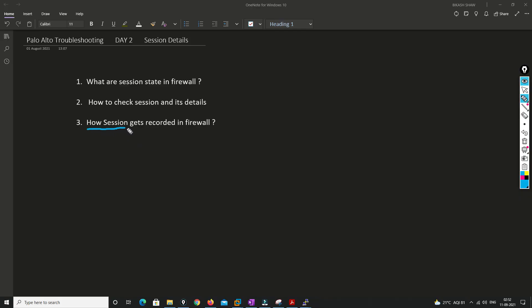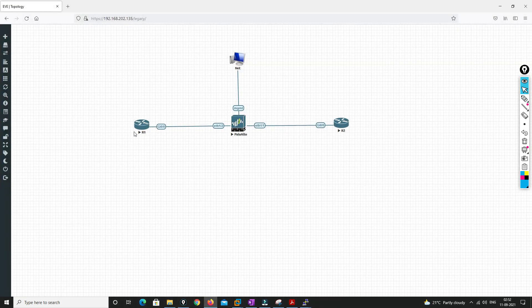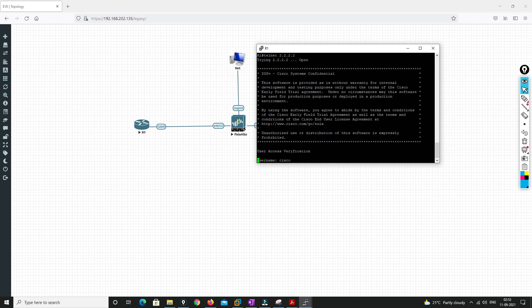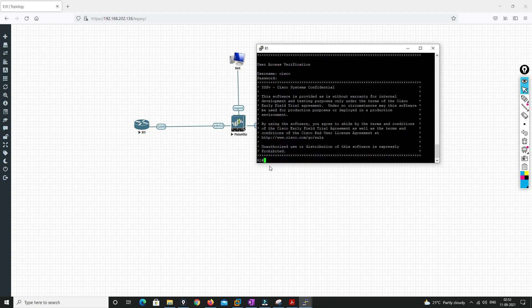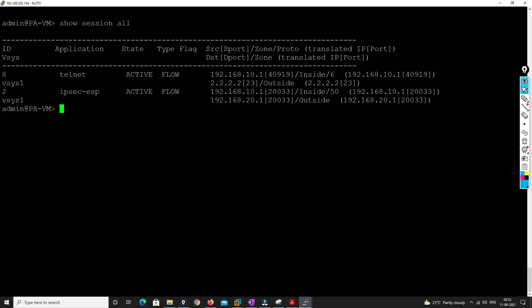Now let's see how sessions get recorded in Palo Alto firewall — what information it takes from traffic and stores in the state table. We'll initiate a connection from R1 to R2 and check the session table. Let me log into R1 and telnet to R2. After entering credentials, we've successfully telneted to R2.